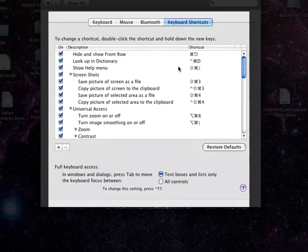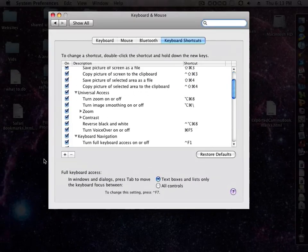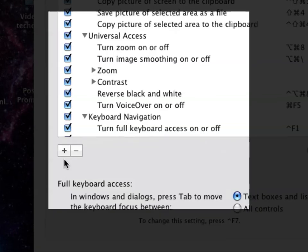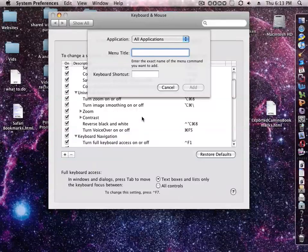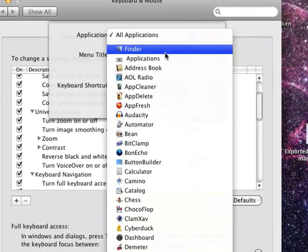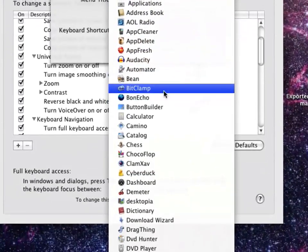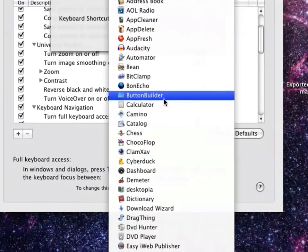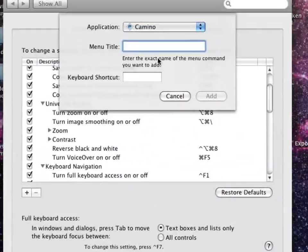Here you'll see all your keyboard shortcuts and to add one just click the plus button. Go up to the top and find the application that you want it to run with. Let's say Camino for example.